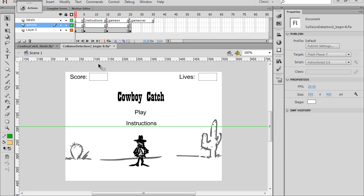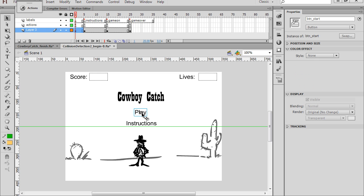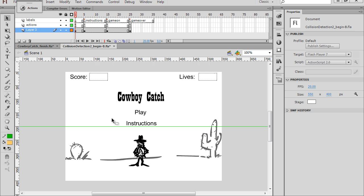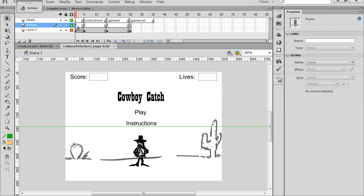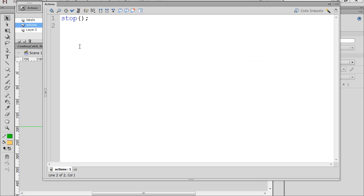Okay, now that we have all our keyframes and our buttons in place, let's finish the game. And to do that, we're going to need to finish the code. So we have the play button here, button underscore start, instance name, btn underscore rules, and we'll put the code in to get the buttons to work on keyframe one.